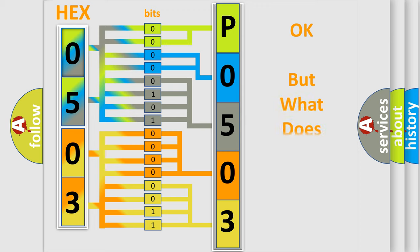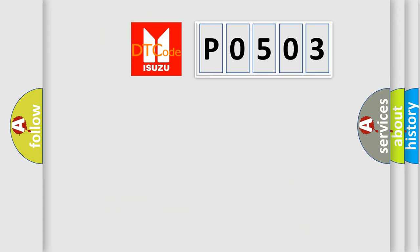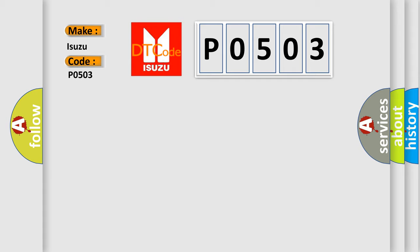We now know in what way the diagnostic tool translates the received information into a more comprehensible format. The number itself does not make sense to us if we cannot assign information about what it actually expresses. So, what does the diagnostic trouble code P0503 interpret specifically for the Isuzu car manufacturer?